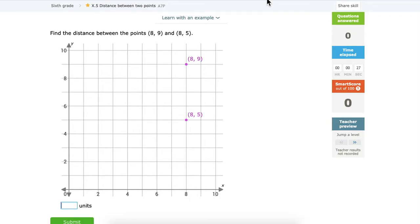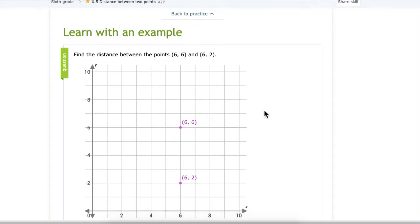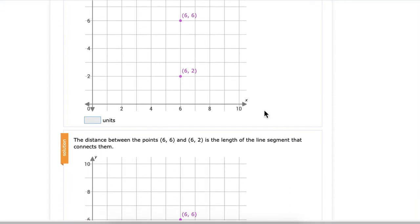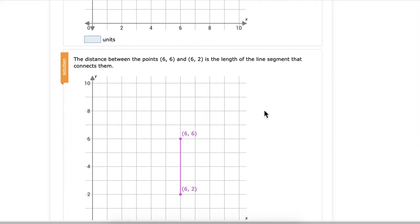Okay, you need to find the distance between points. Have you tried to learn by example? You said you don't even know where to start. So you want the distance between those two points — let's go ahead and try to learn by example.